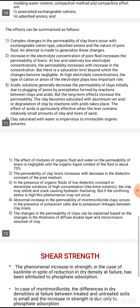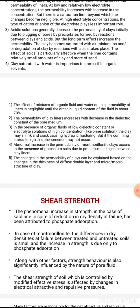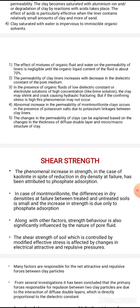There are multiple findings — points 4 through 9. The effect of a mixture of organic fluid and water on the permeability of liners is negligible until the organic liquid content of the fluid is about 70%. That is, below 70% organic content, the permeability is not significantly affected.